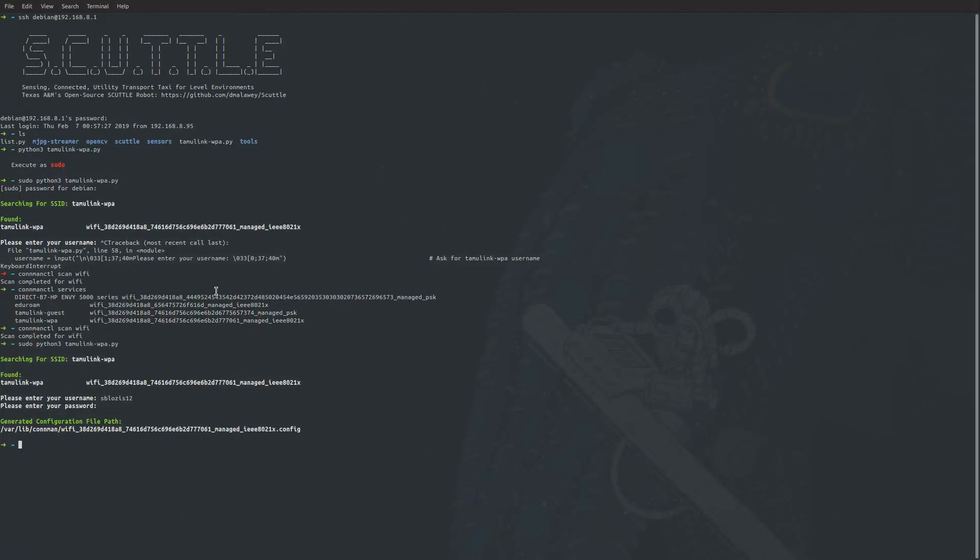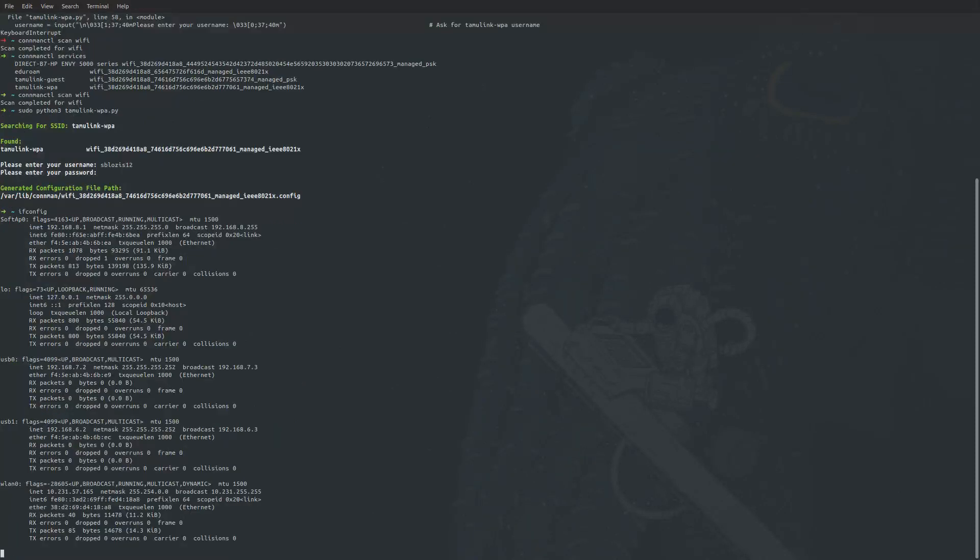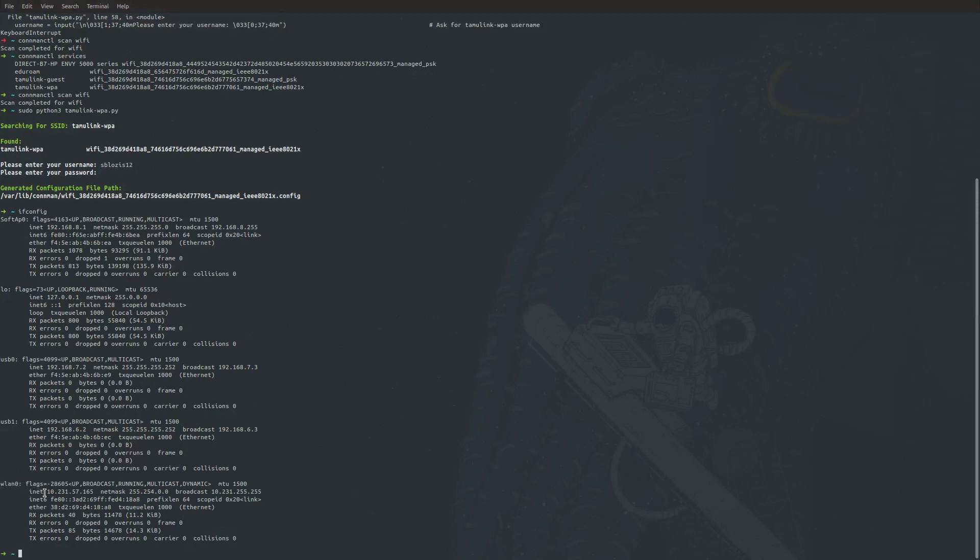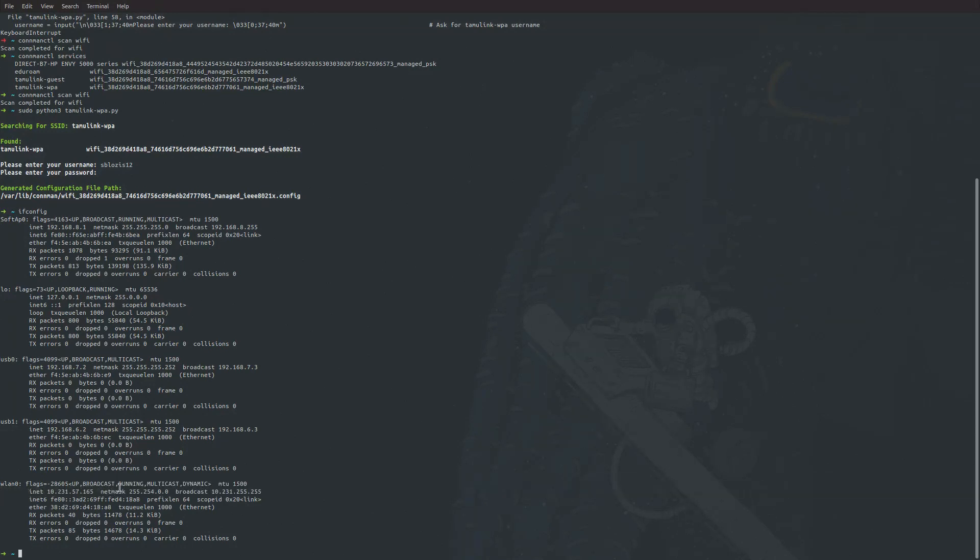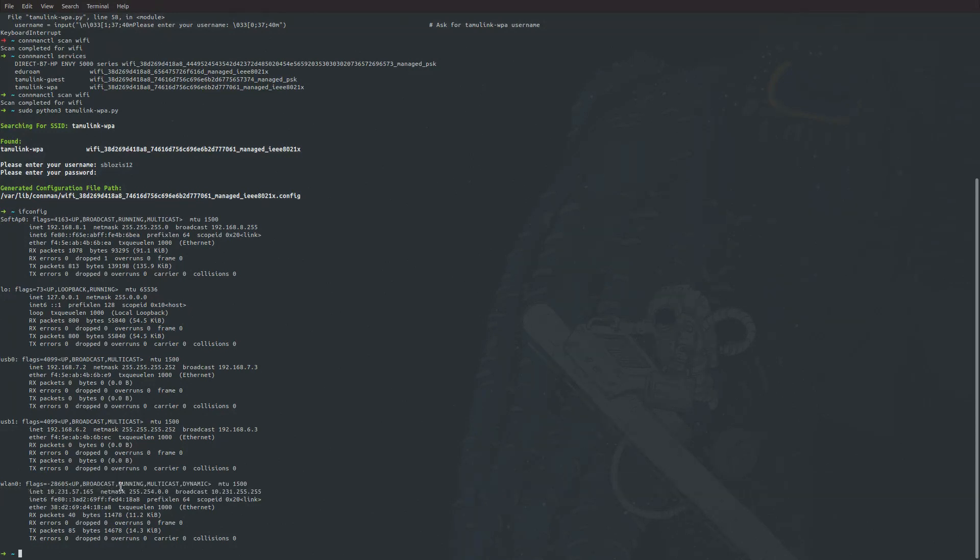If you type in the command ifconfig, you should see your WLAN0 get assigned an IP address. Something like this will not show up if your BeagleBone does not connect to the internet.